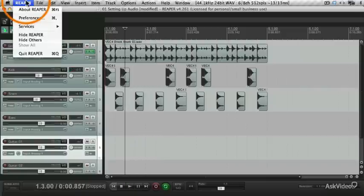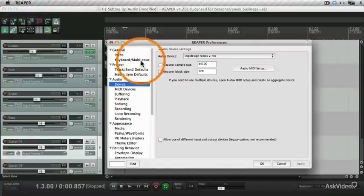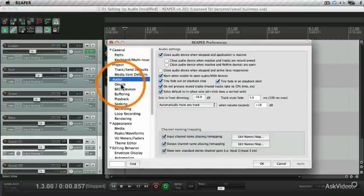Go to the Reaper menu, Preferences, Audio, and Device.